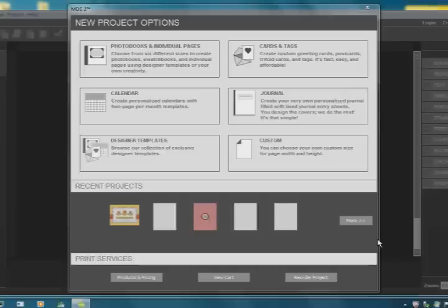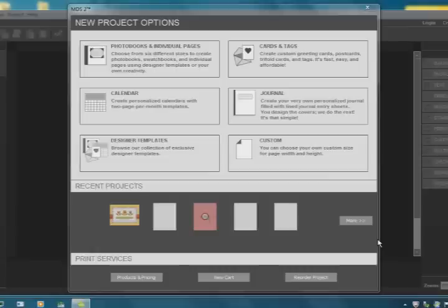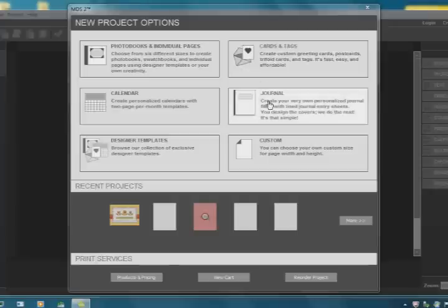Today's project is to show you the simplest thing you can do right out of the box as soon as you get the program, things that you can do without even knowing how to use the program too much. To save time, I've already opened the program as you can see here. And this is how it will look. Here are all of your different options of what you can do, what project you can start on.